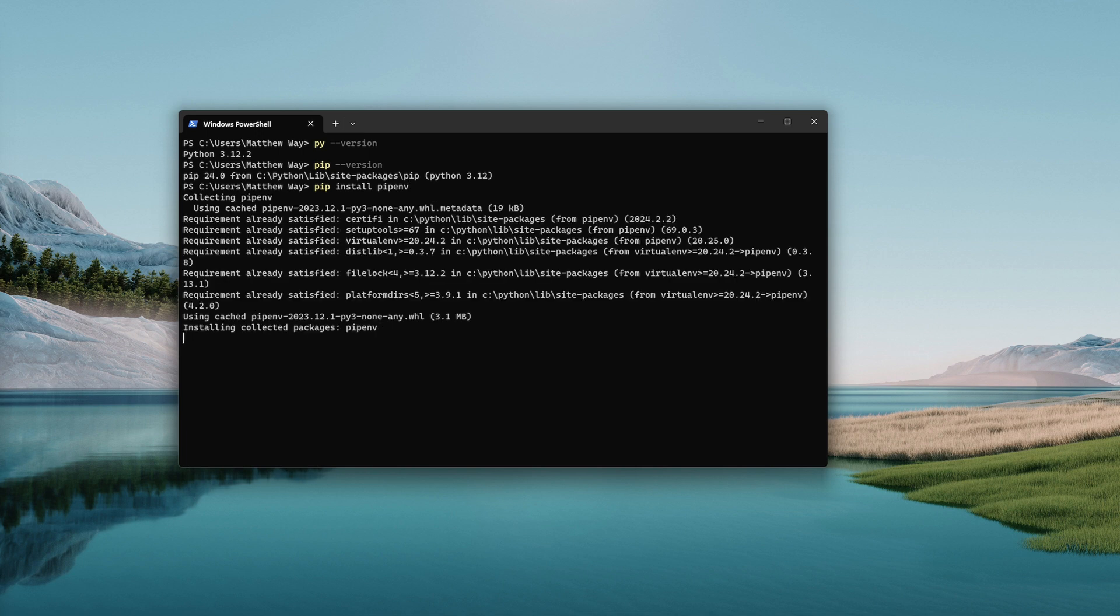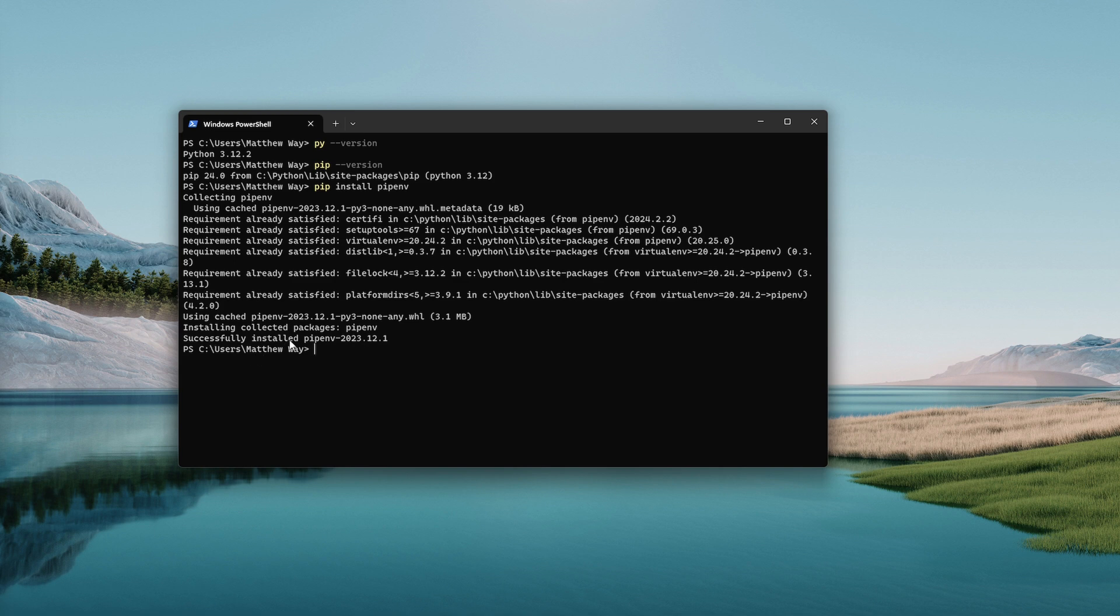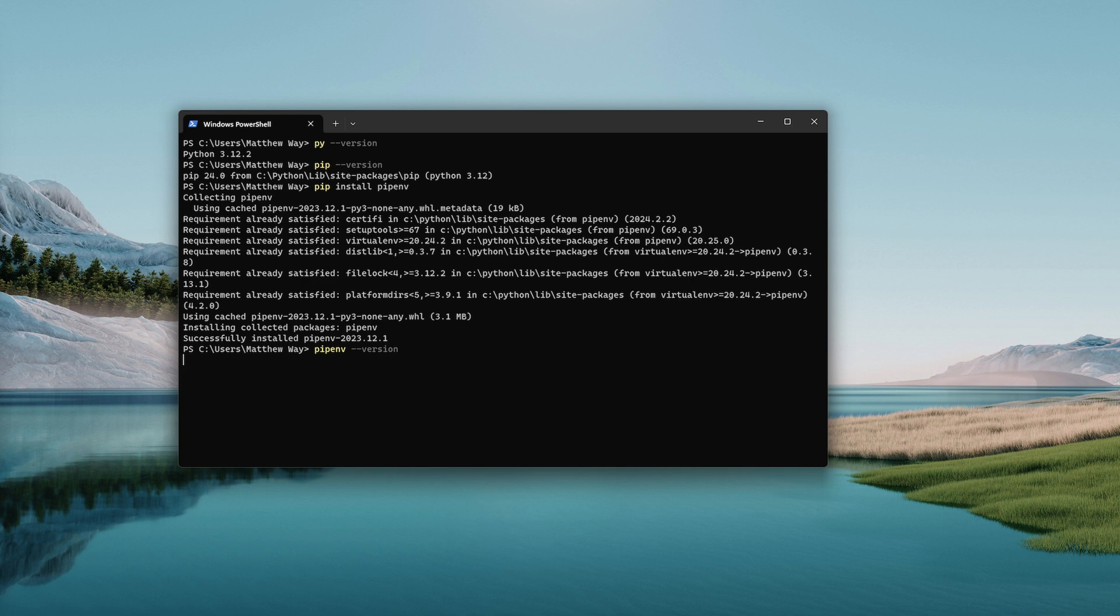It will go out and find that and install it. You'll see that it's installing the packages and it says that it's successfully installed. I should be able to type in pipenv space dash dash version and if you hit enter it will tell you the version that you have installed.